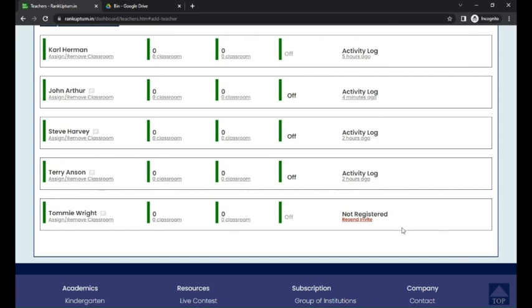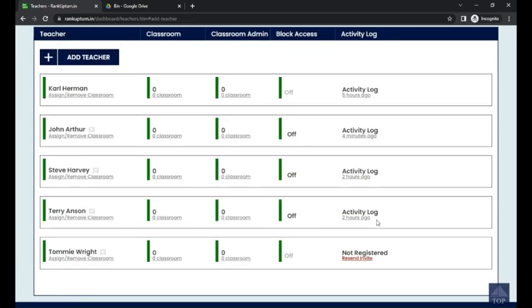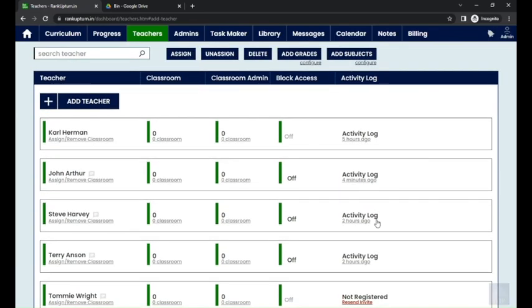Once the teacher gets registered successfully with Rank Upton, the teacher can access the corresponding teacher account. And also here you can see in this column, the activity log of the teacher will be shown here.